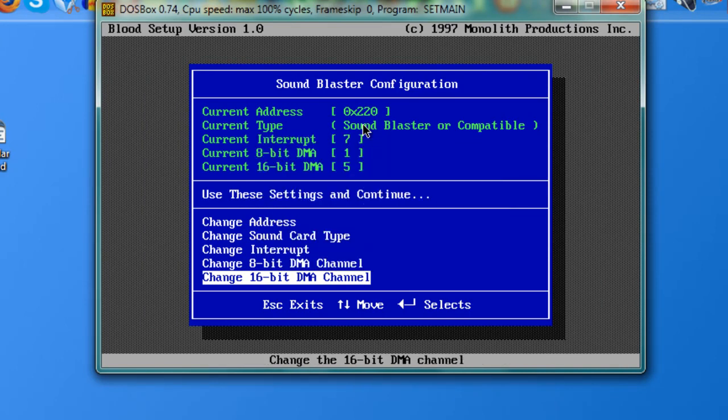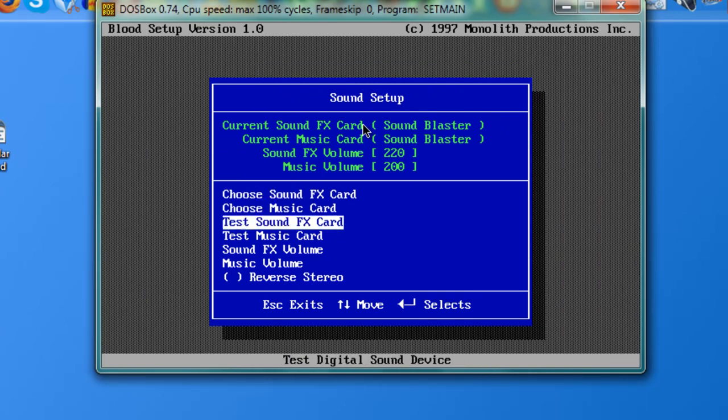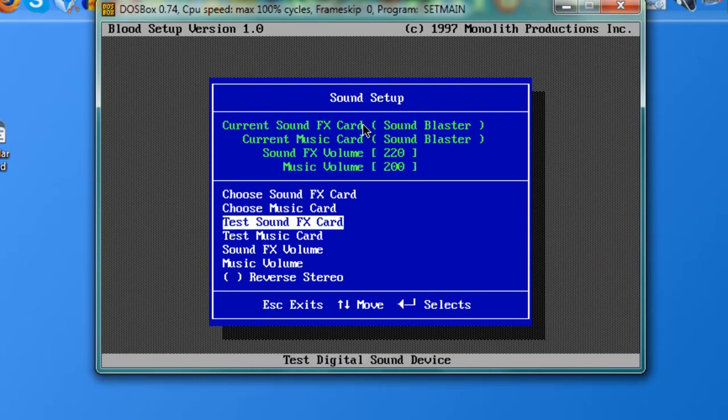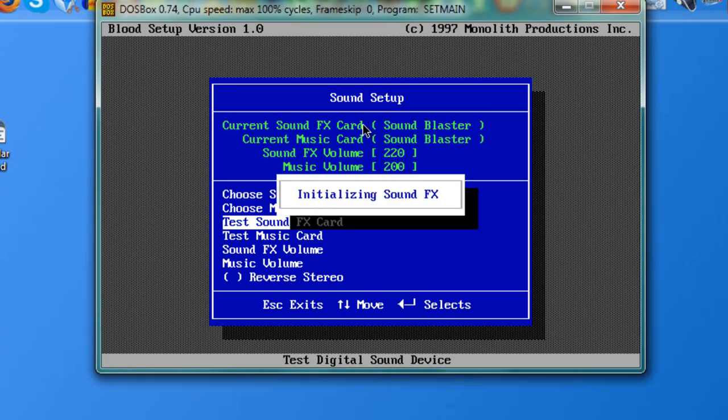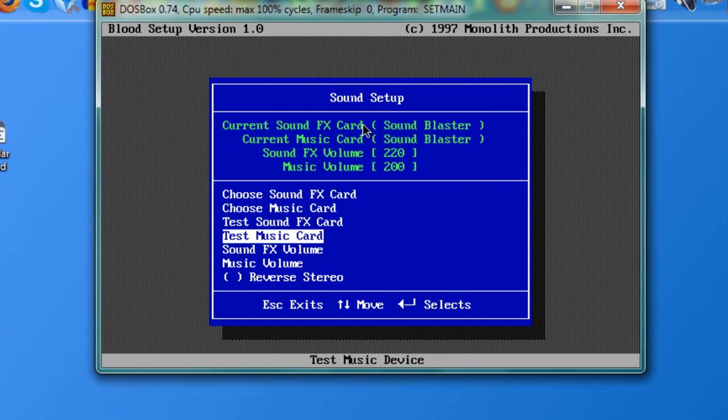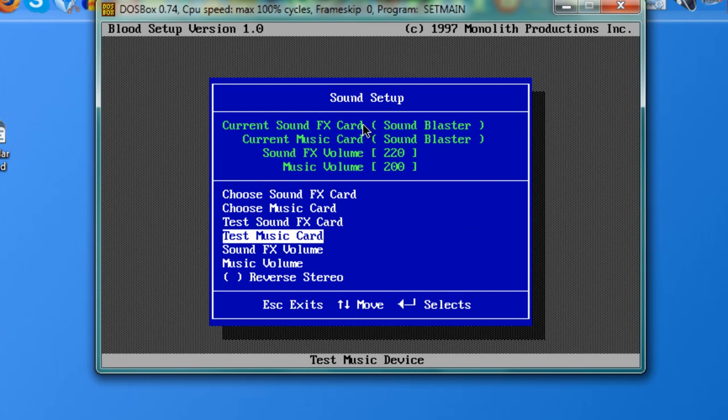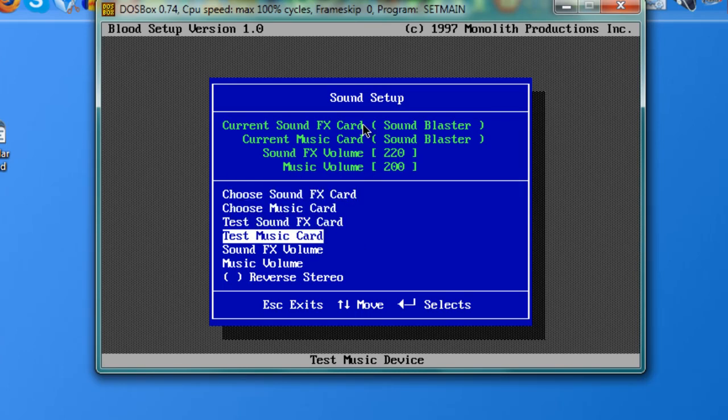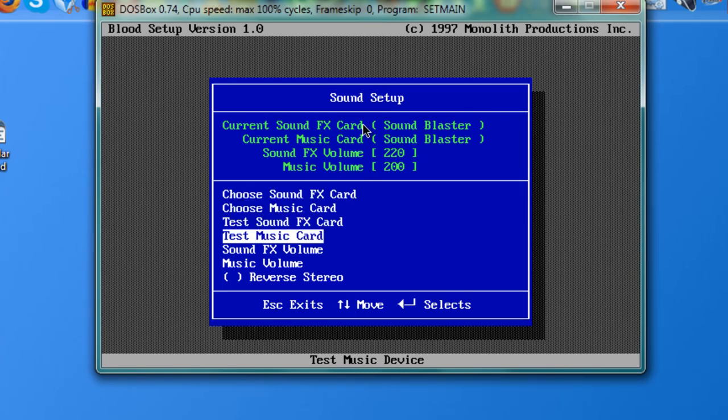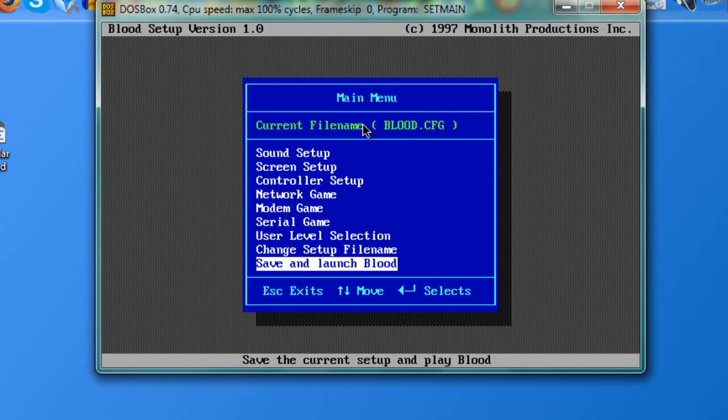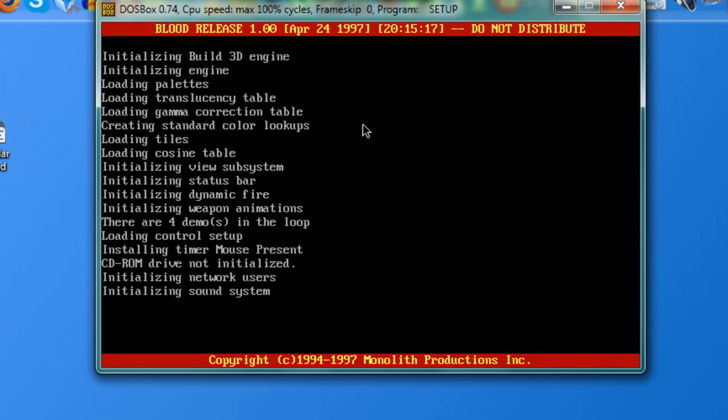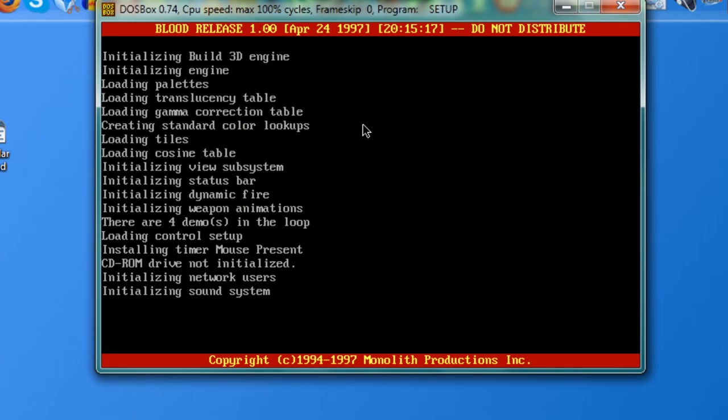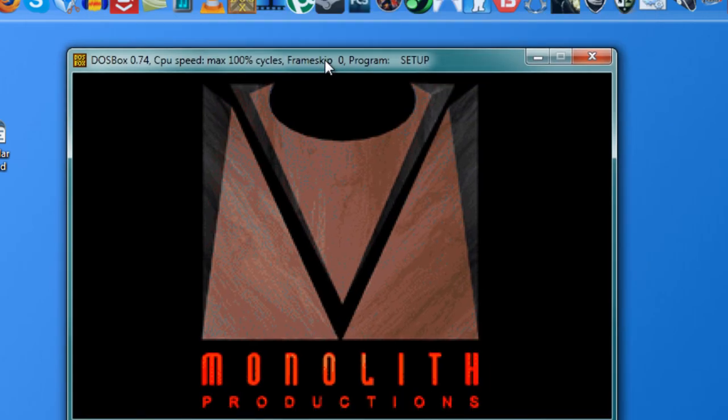Once you've done that, just press Escape, you're gonna return to the previous screen. But to make sure the program on your PC recognize the sound, just make sure to hit Test. Yeah, and you're gonna hear that sound. So everything seems to be working fine, just hit Escape again and clicking Save and Launch Blood. And now the game is working and it's perfect.